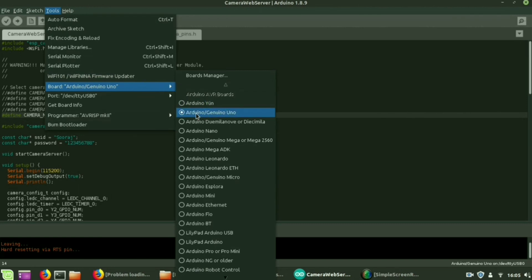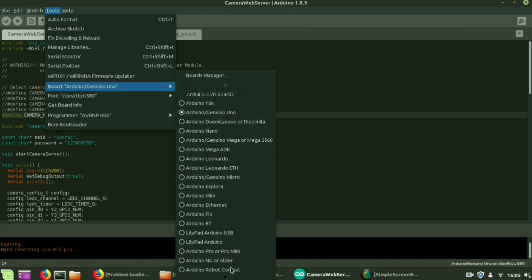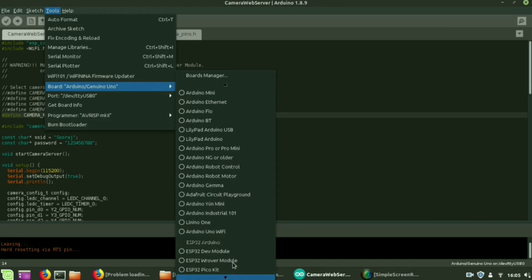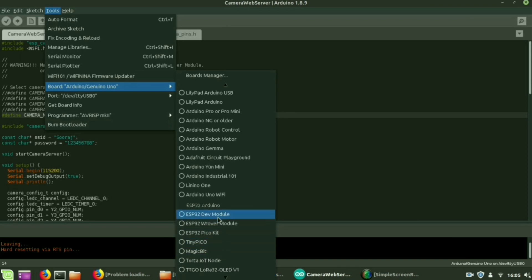Then select our board. By default the board will be Arduino Uno. You have to select our ESP32 module board, that is ESP32 Wrover module.